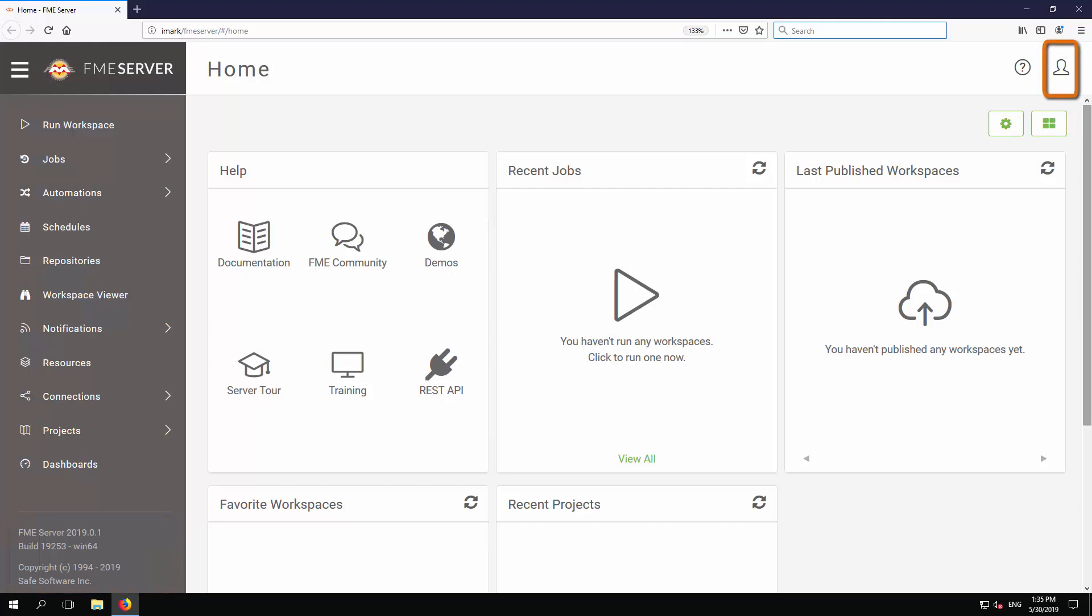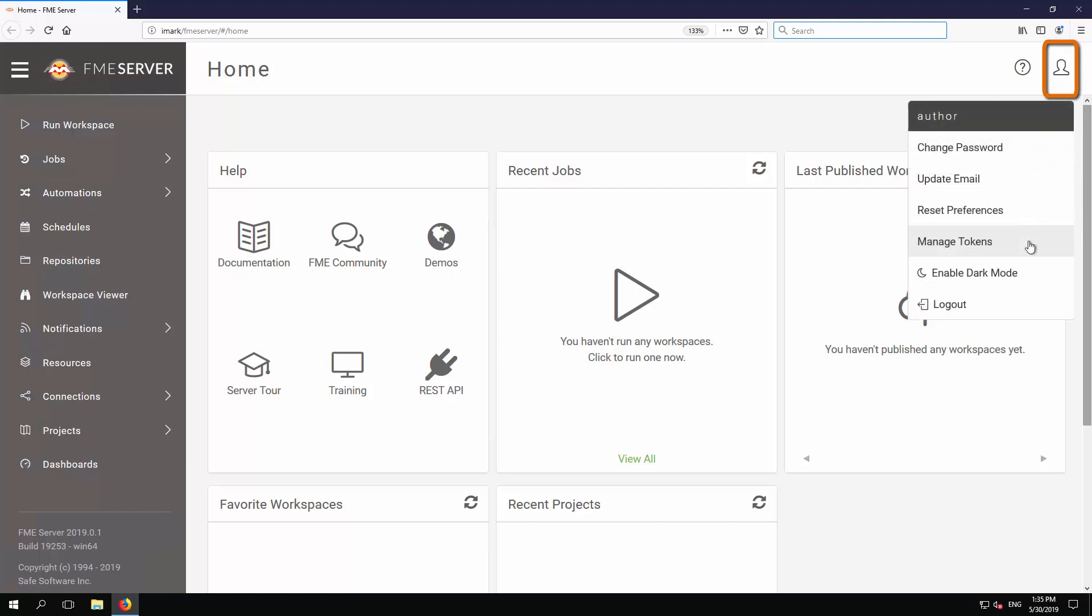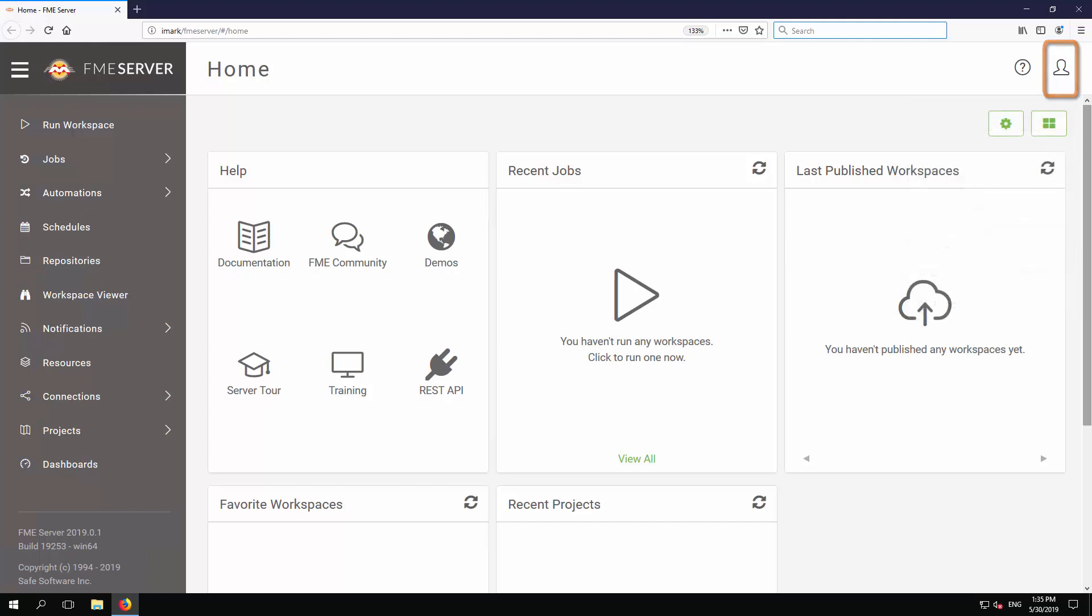In the top right corner of the homepage, there is an account icon, where you can change your account details, manage tokens, switch to dark mode, or log out of the server.